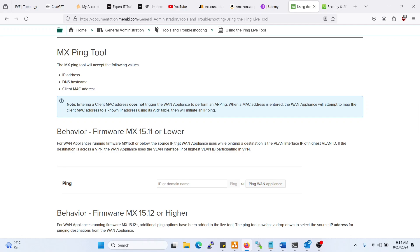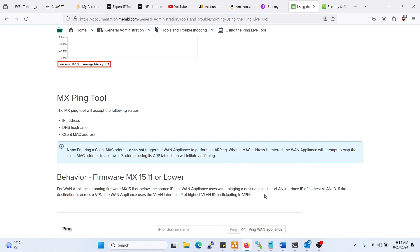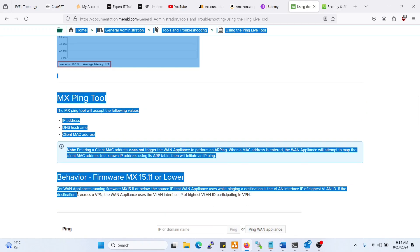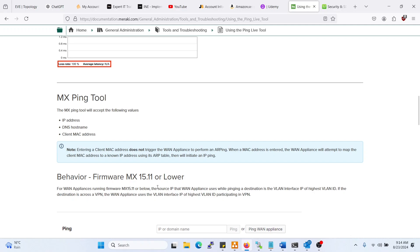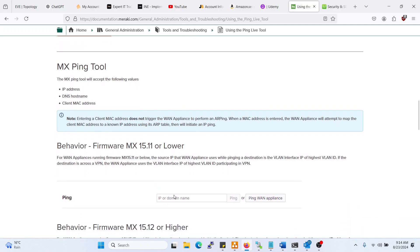As you see here, the source IP that the WAN appliance uses while pinging a destination is the VLAN interface IP of the highest VLAN ID if the destination is across a VPN. So in this case, it would automatically choose a VLAN for you.